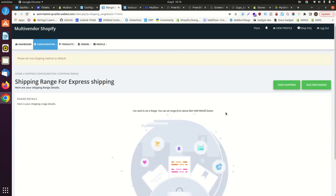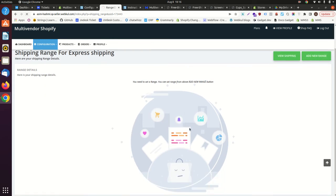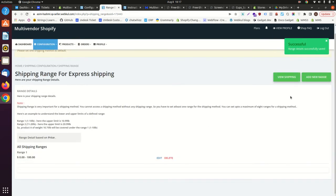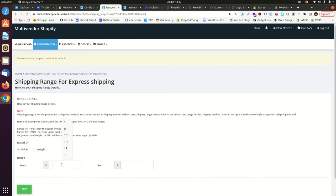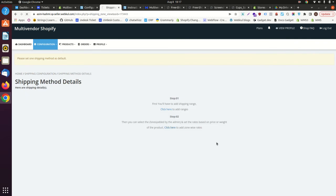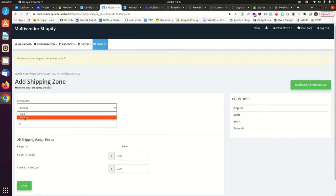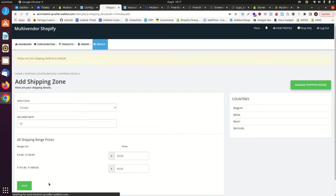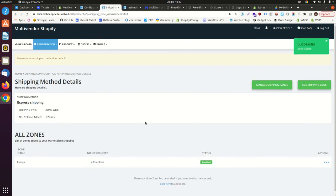For this method, add the ranges — you can add ranges on the basis of price or weight; here we are adding by price. Now let's set up the zones. We have two zones configured in the admin. For Europe, set the rates to 10, 30, and 40. Save it. You can see all the countries listed for that zone. This completes the zone setup for the express shipping method.